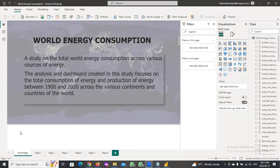Energy runs the world, and the ability to produce energy in large quantities gives a nation economical and technological growth advantages. The availability of energy has transformed the course of humanity over the last few centuries, raising the need for new sources of energy, since the non-renewable fossil energy sources were found over the last couple of centuries.